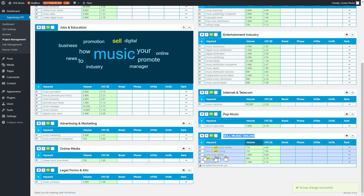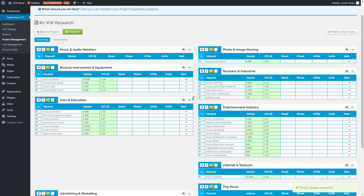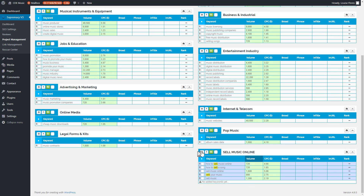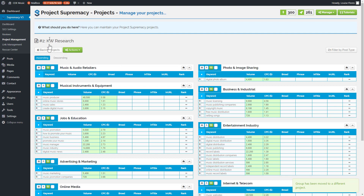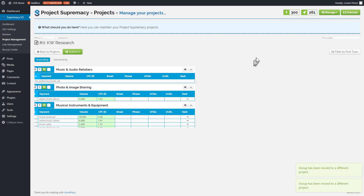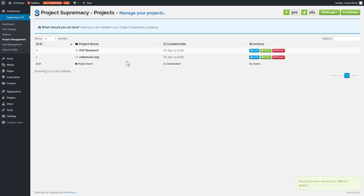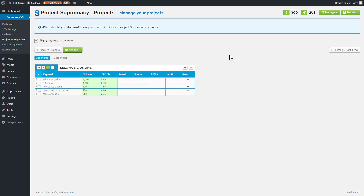Now we have a nice little group of keywords to make a page for, targeting selling music online. Since this particular group is in the keyword research project and we now have an actual group to use, I'm going to move it over to the live page — to a different project. It'll ask which project I want to move it to, and I'll move it into our live group, CDE music.